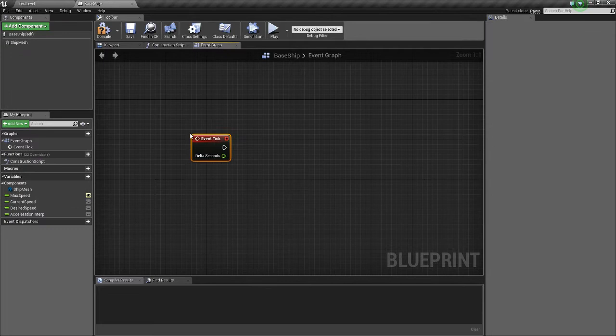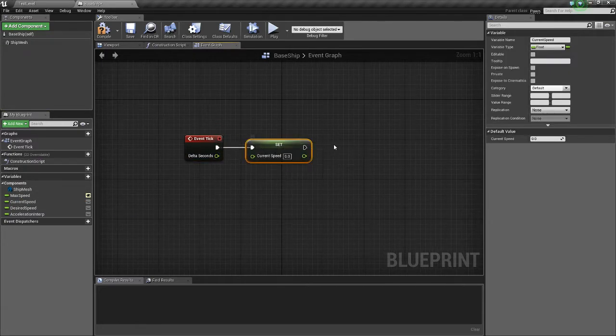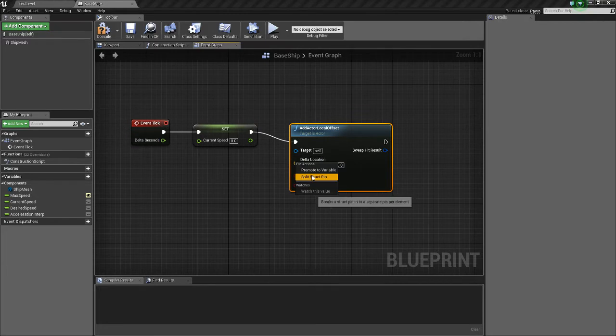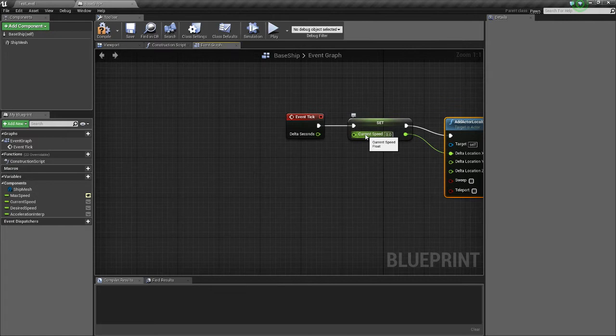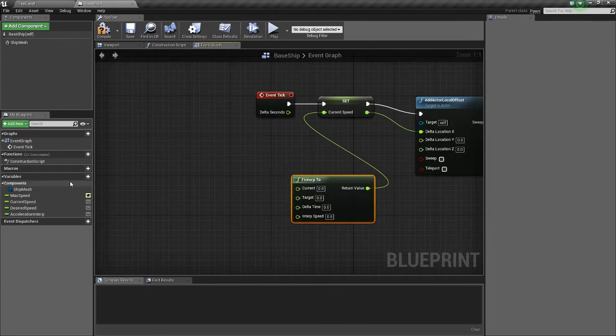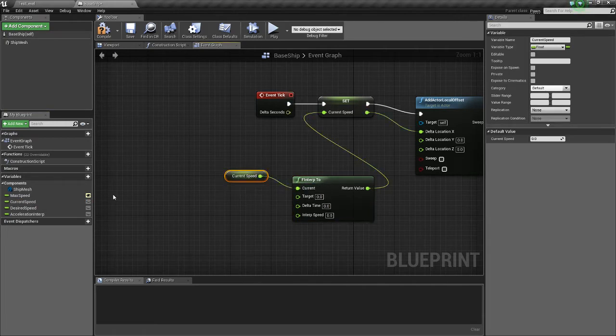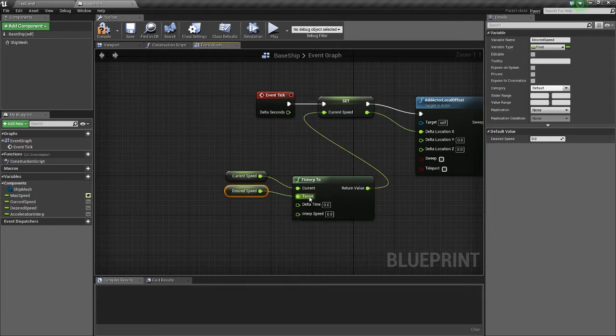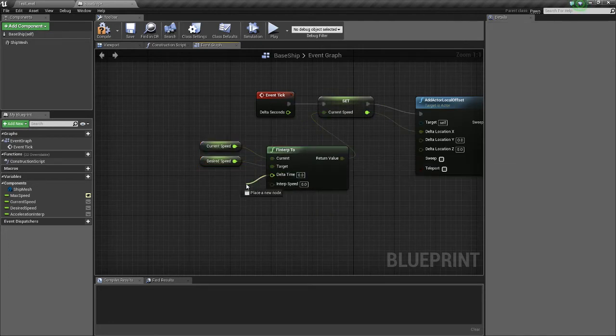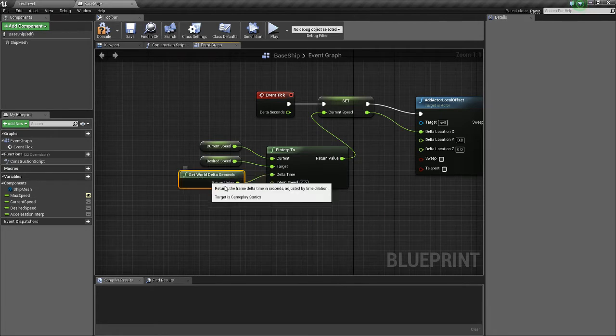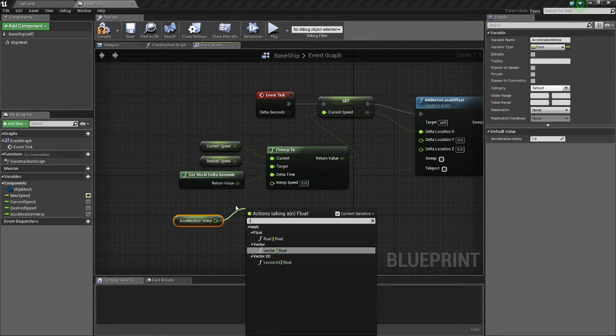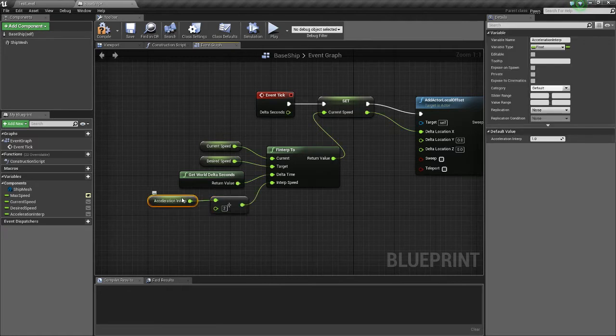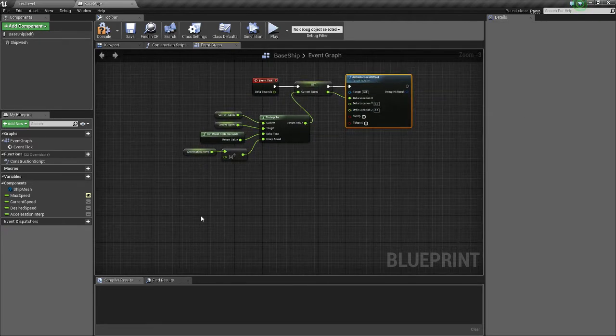So off tick, we're going to get the currentSpeed, and we're going to set it. And we're going to get Add Actor Local Offset. Right-click Delta Location and split the struct pin to get the x-axis. And off currentSpeed, we're going to do F Interp To. And we're going to get currentSpeed as current. And we're going to get desiredSpeed and set that as the target. And the Delta Time, we're going to get worldDeltaSeconds. And for the InterpSpeed, we're going to get acceleration and InterpSpeed. But we're going to divide that in half.